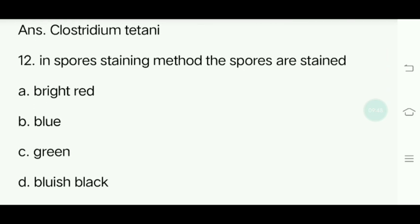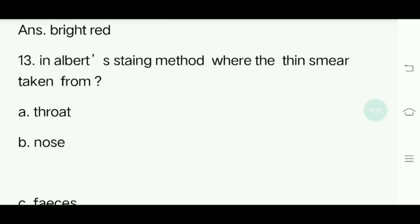Twelfth question. In spore staining method, the spores are stained what color? Options: Blue, Green, Bluish, Black. Answer is Bright red. Thirteenth question. In Albert's staining method, where is the thin smear taken from? Options: Throat, Nose, Feces, None. Answer is Throat.